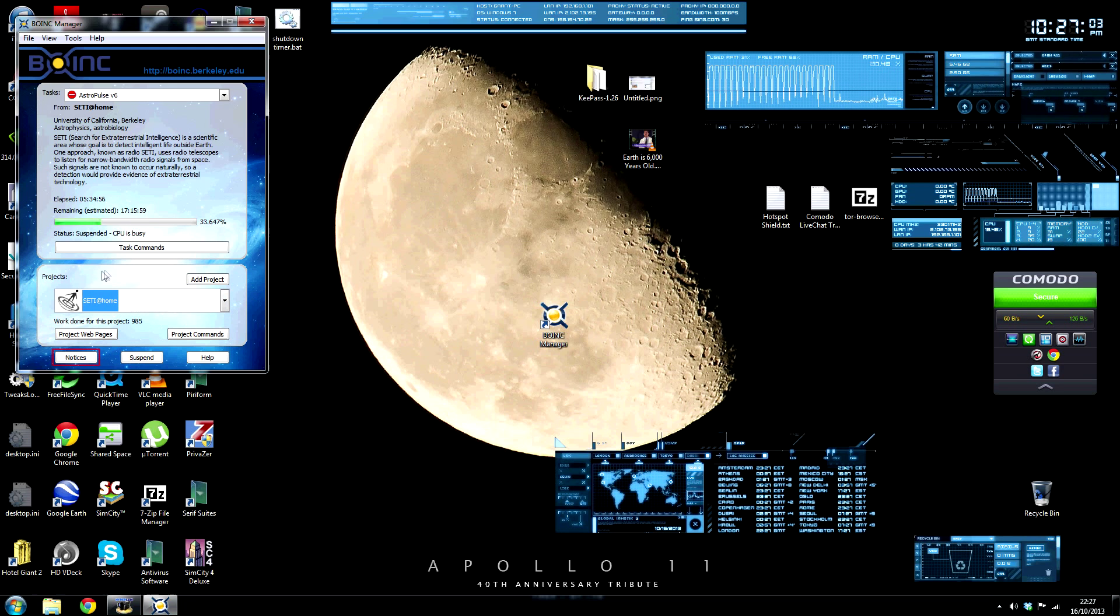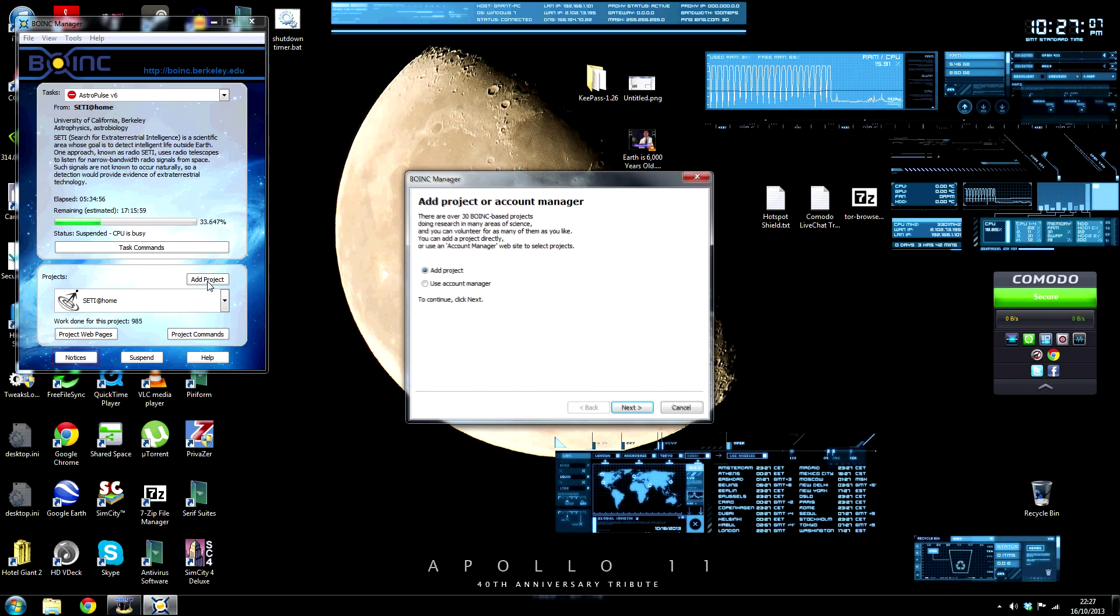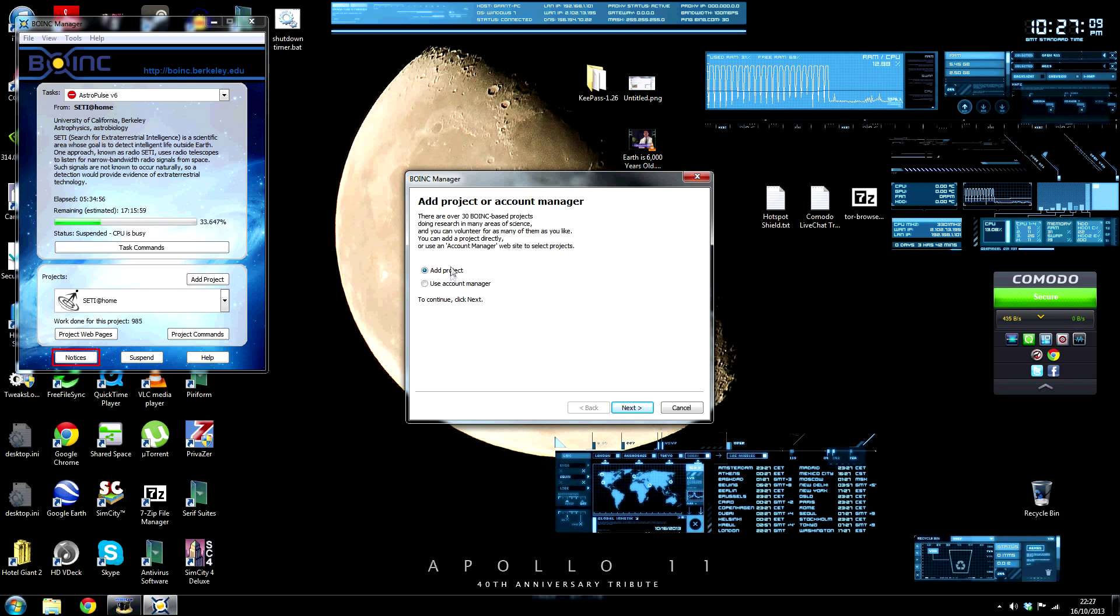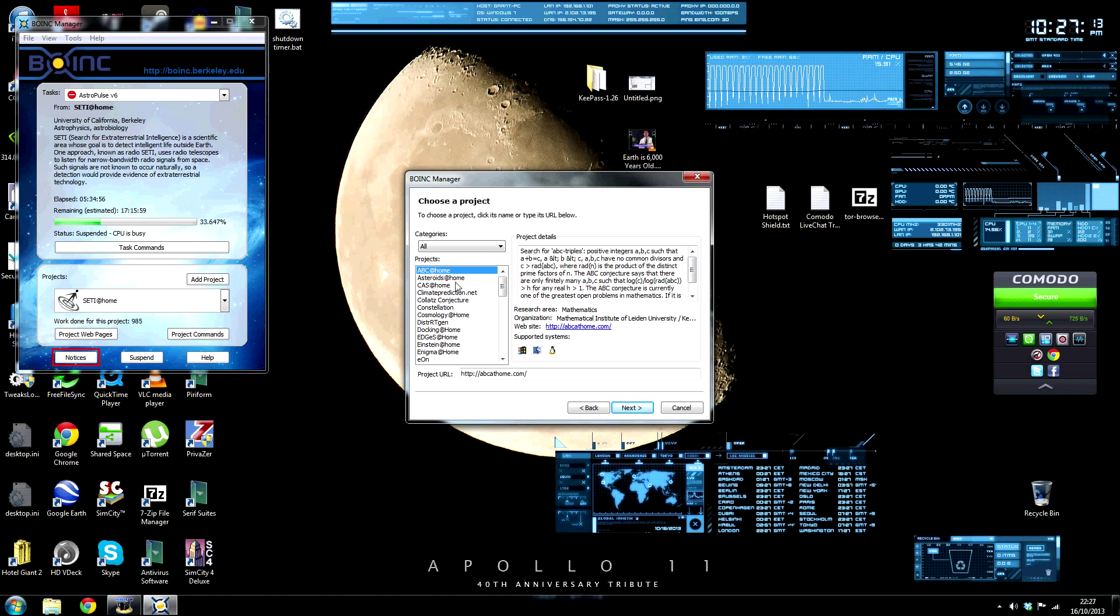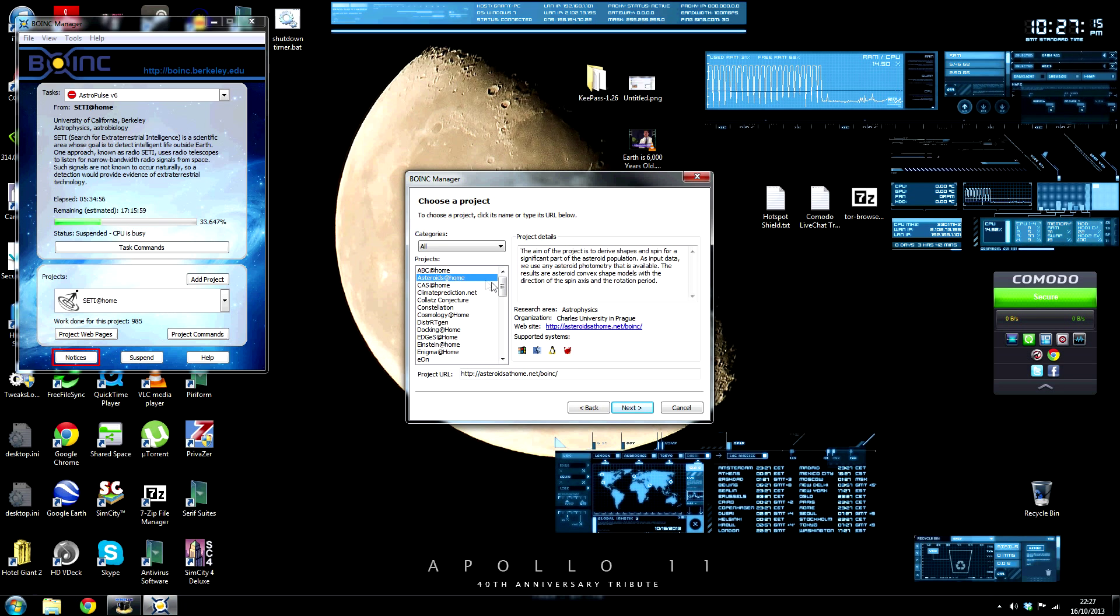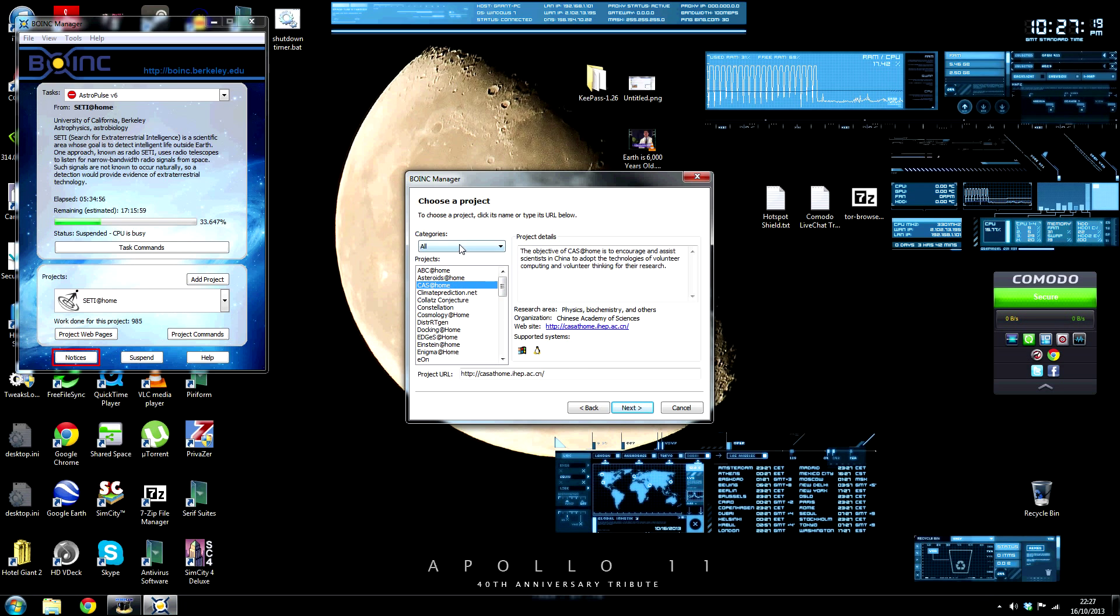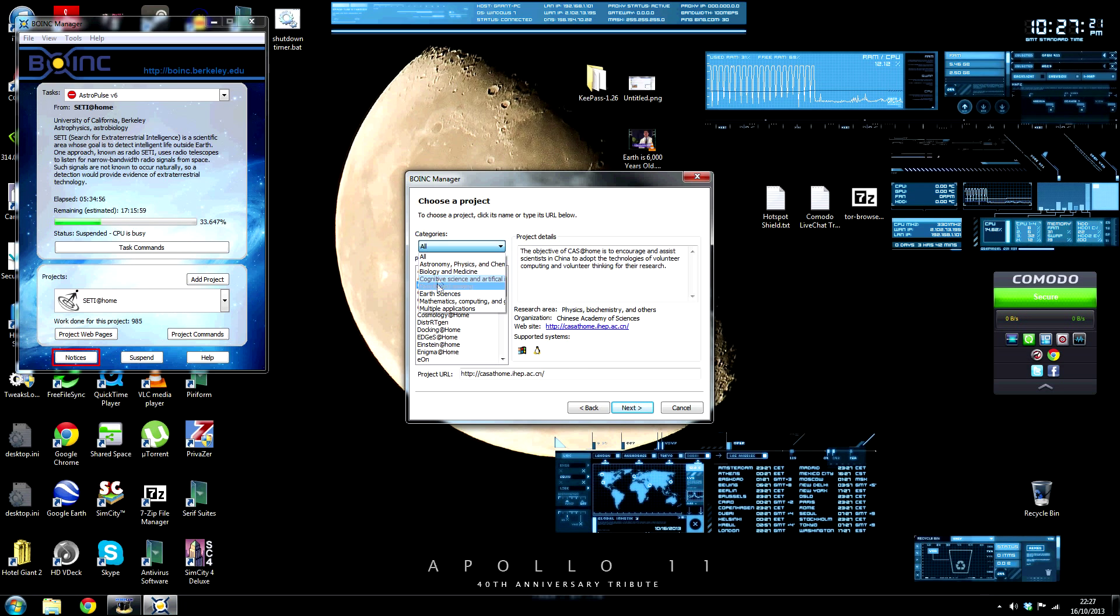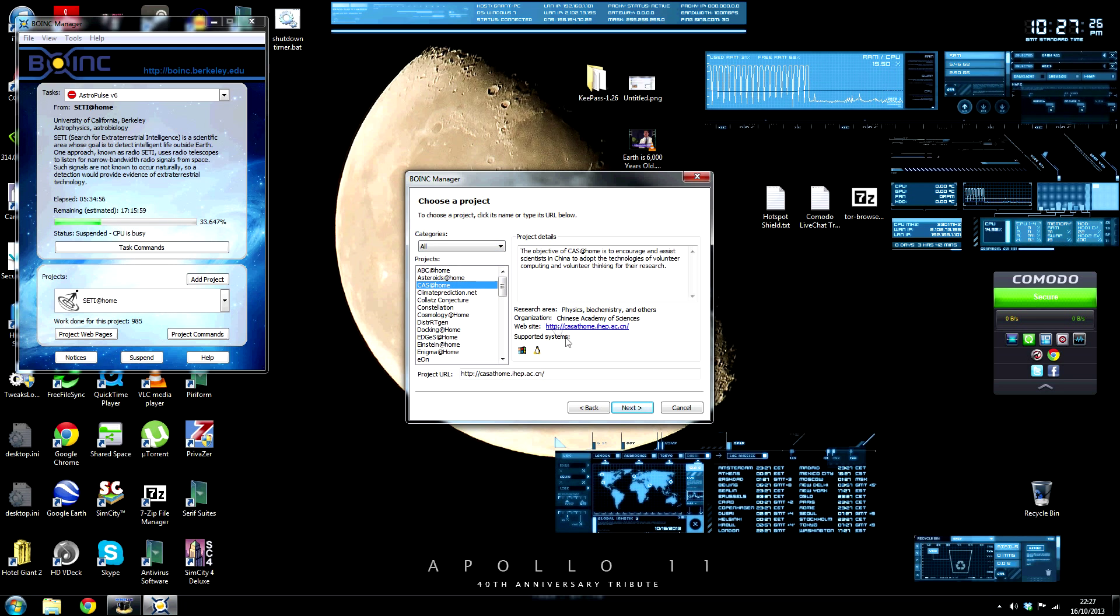But to begin contributing to a project, you click Add Project, make sure the Add Project radio button is selected, click Next, and then choose which project you wish to contribute to. There's quite a lot spanning many different disciplines, from Astronomy to Mathematics, Earth Sciences and Cognitive Science and Artificial Intelligence.